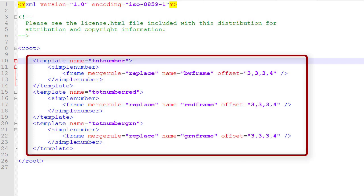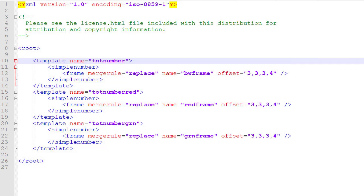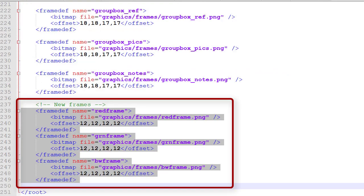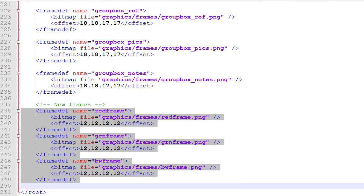So I'm going to create a couple of new templates here. I've called them TOT number, TOT number red, and TOT number green, and you can see the definitions here. I have to create some new frames to use in those definitions: the red frame, the green frame, and the BW frame. They are the graphic element that goes along with that frame definition. There's some graphics that we've imported, just the smaller square frames.